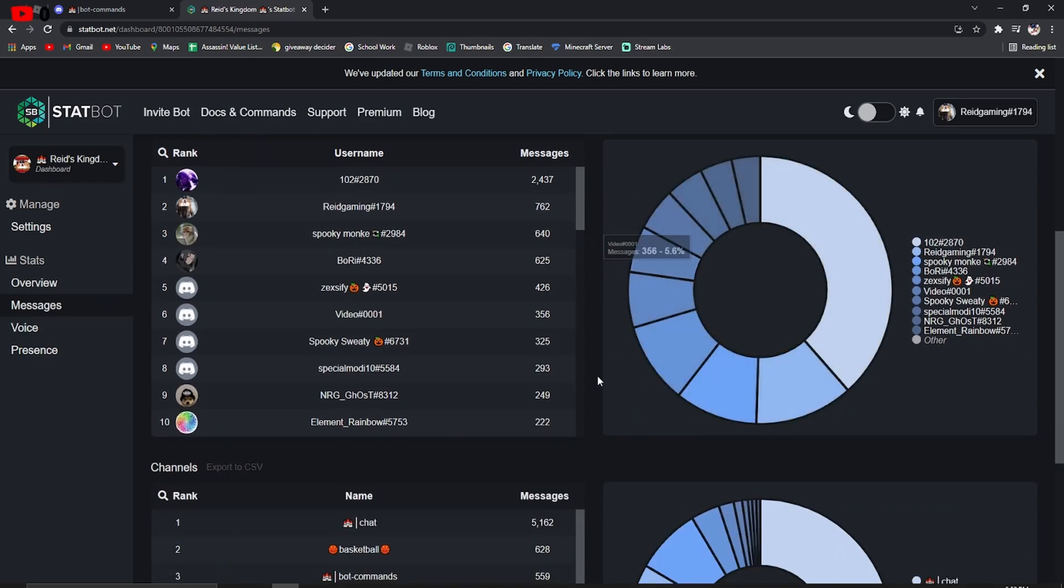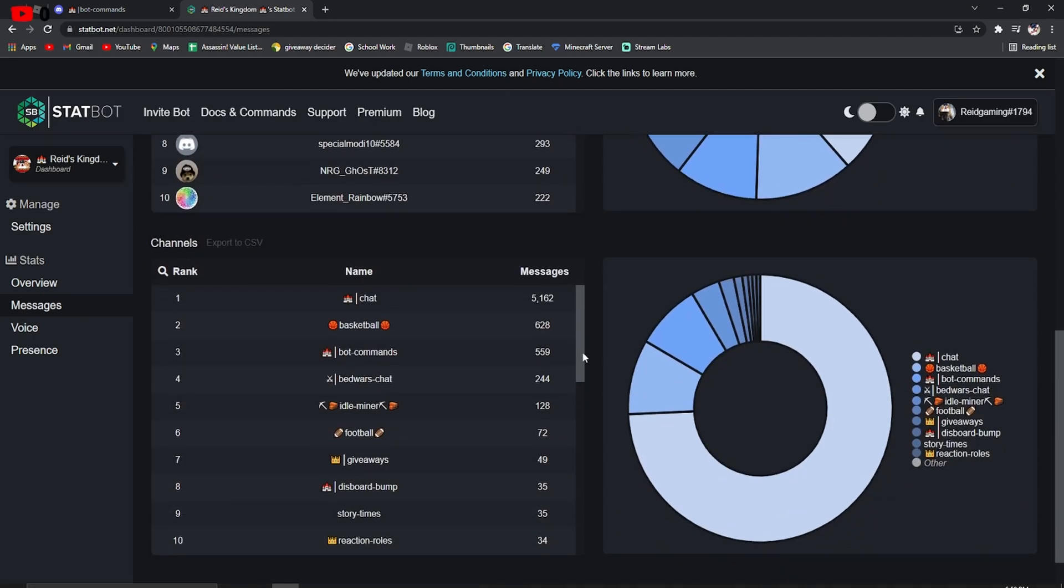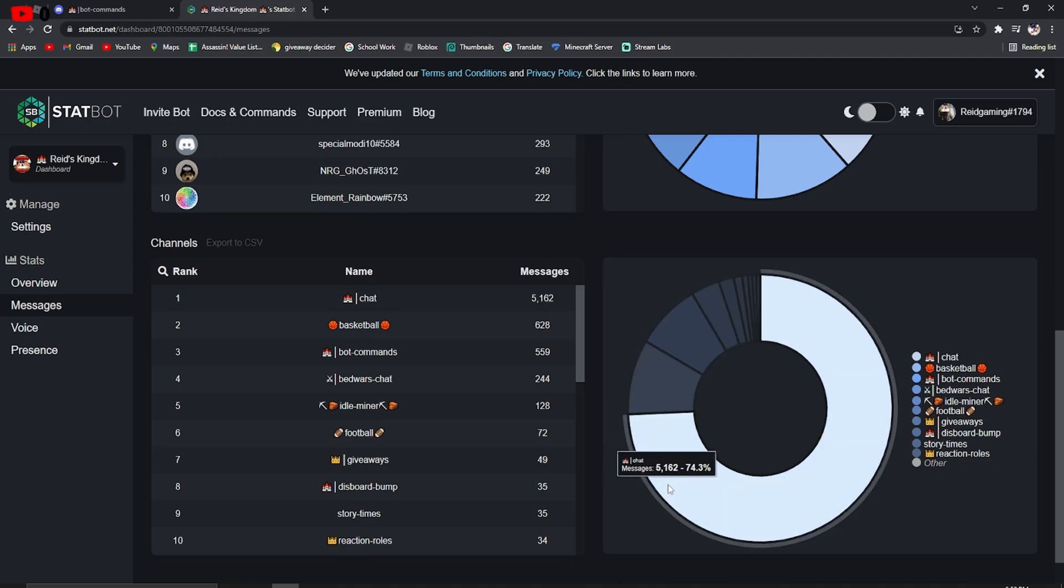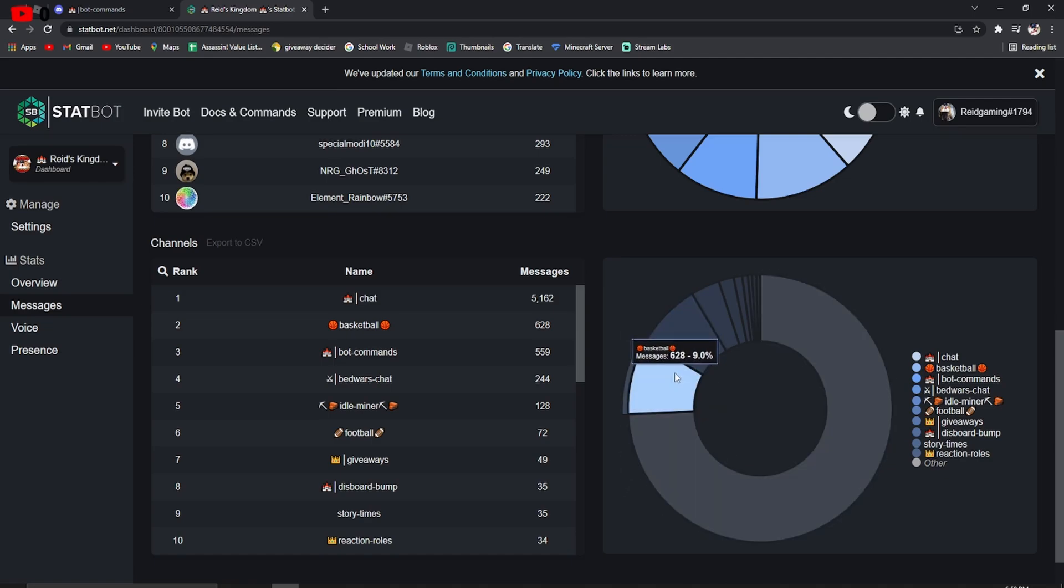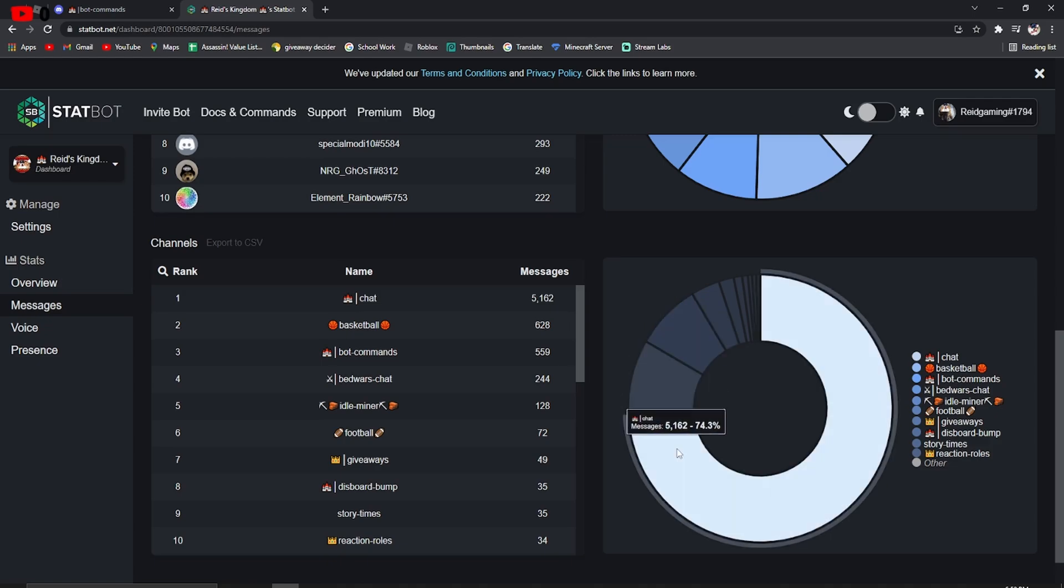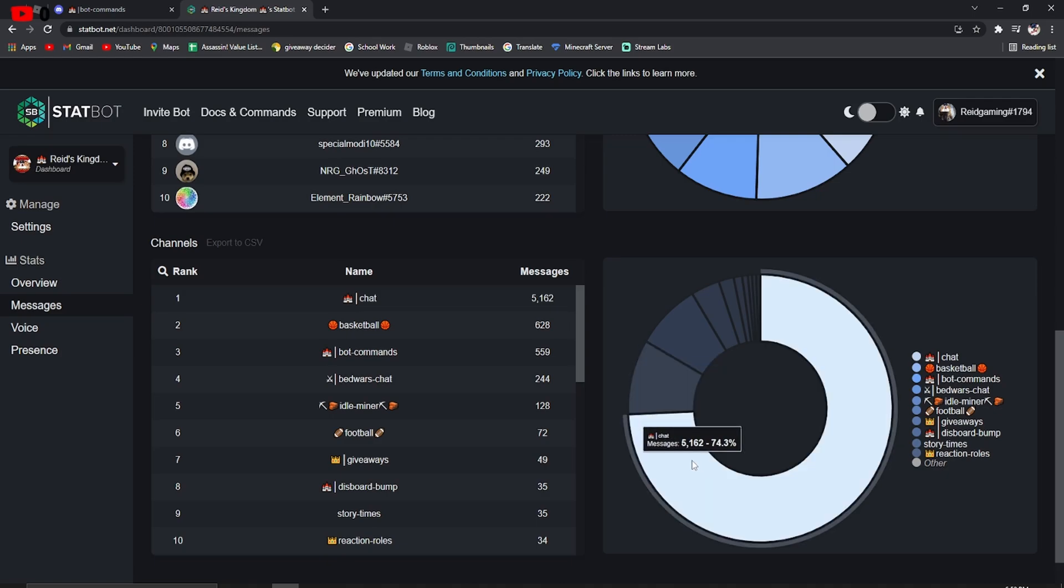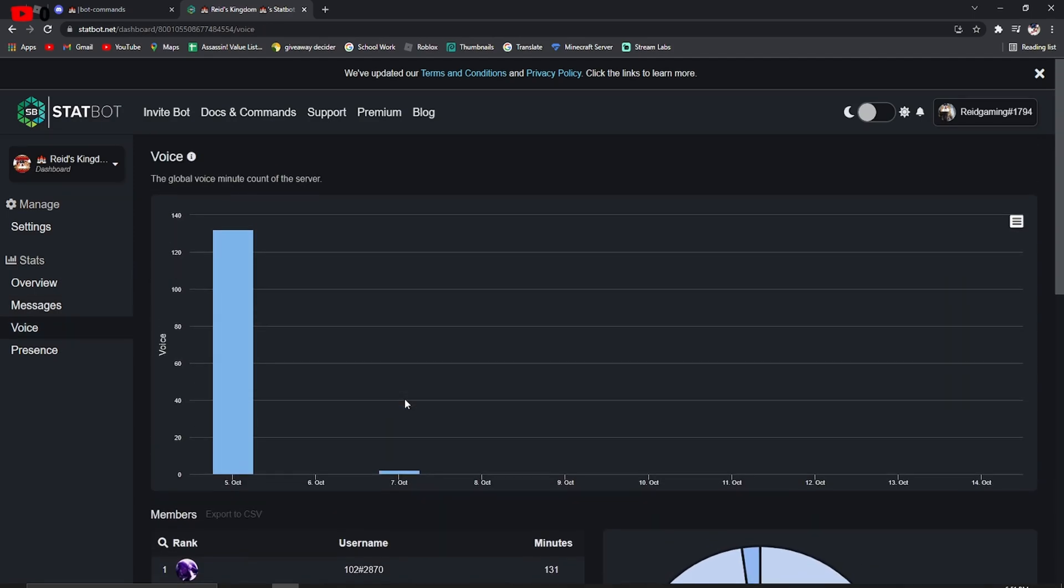And again, I'm not getting into the hard stuff. Now, this is how much a chat actually gets in messages. So, for example, chat, the normal chat, gets 5,162 messages. I don't know if that's per month or per week. And bot commands are 559. Now, these percents are kind of just how much on the wheel. So, 9% of messages is from basketball and 74% is from chat. I get confused with this.